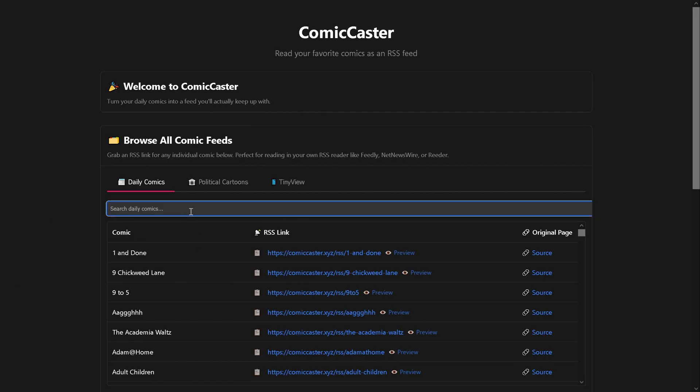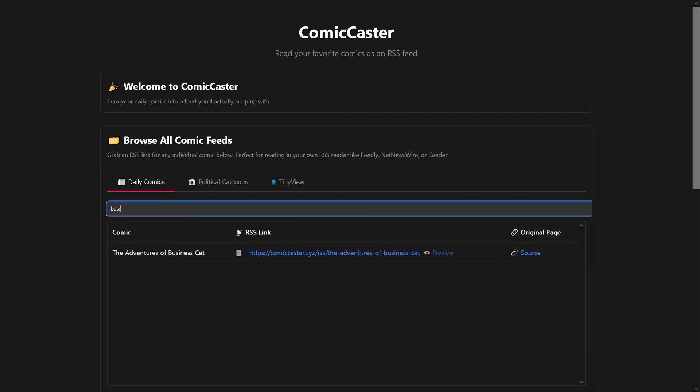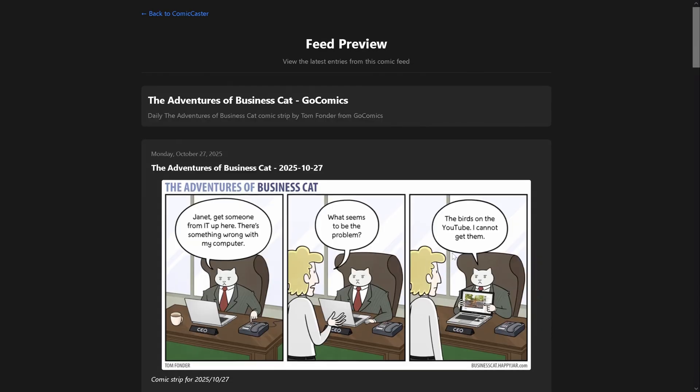Let's check how it looks like by pressing the preview button and see if we are going to like it or not. Yes, this looks good. And I'll go back and just copy the feed onto the clipboard.